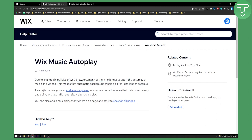As an alternative, you can add a music player to your header or footer so that it shows on every page of your site and let your site's visitors click play. This is the only way you can add autoplay background music to a Wix website, as autoplay music is no longer available — not just on Wix, but across websites generally.